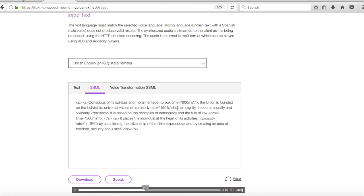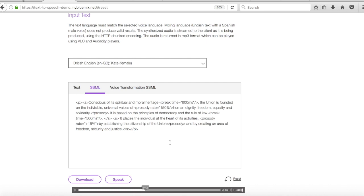And also you could quite clearly hear that human dignity, freedom, equality and solidarity was obviously spoken at a much faster speed. So basically what you can do is just adjust those. There's different tags that you can use as well but I'll show you where to find those later. But it's quite an interesting thing to go and have a bit of a play around with.